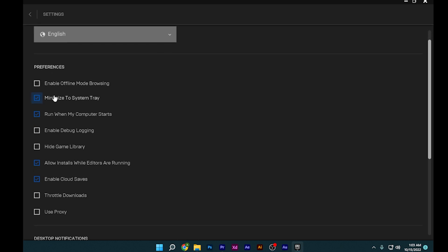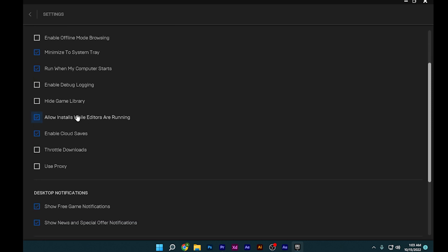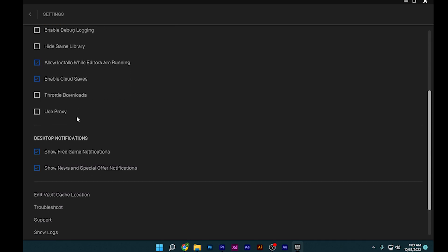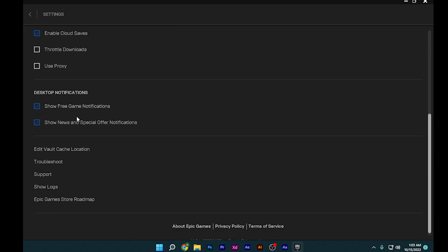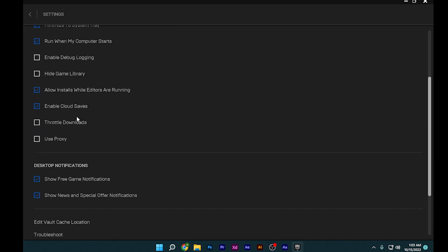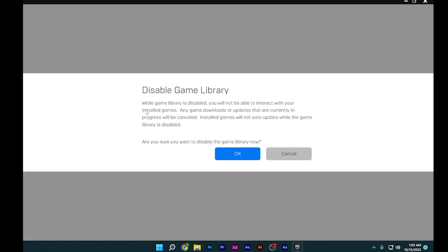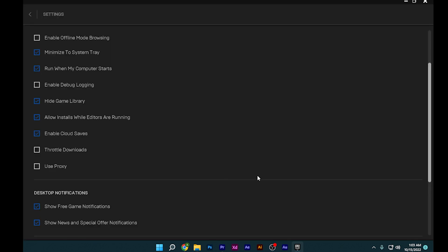scroll down to 'Hide Game Library'. If this is check marked, that's okay for now.